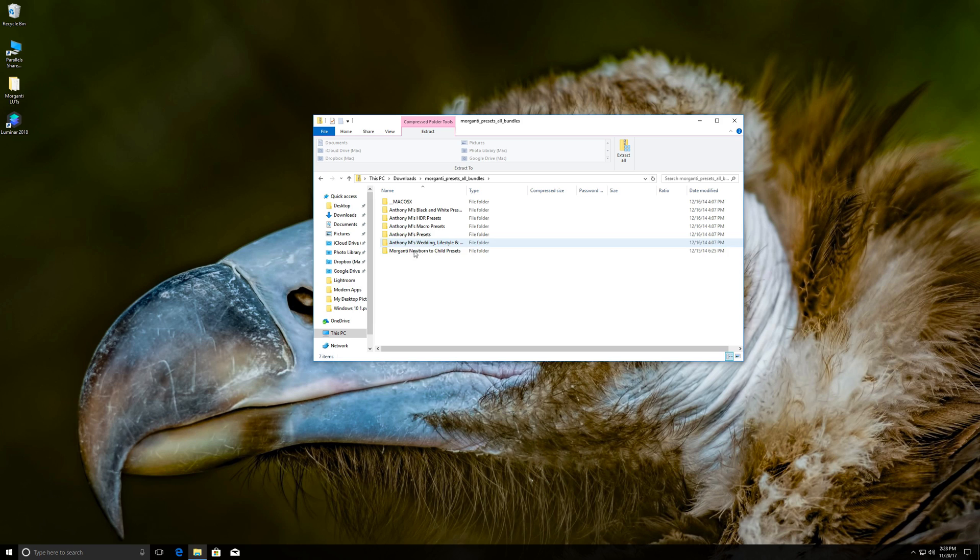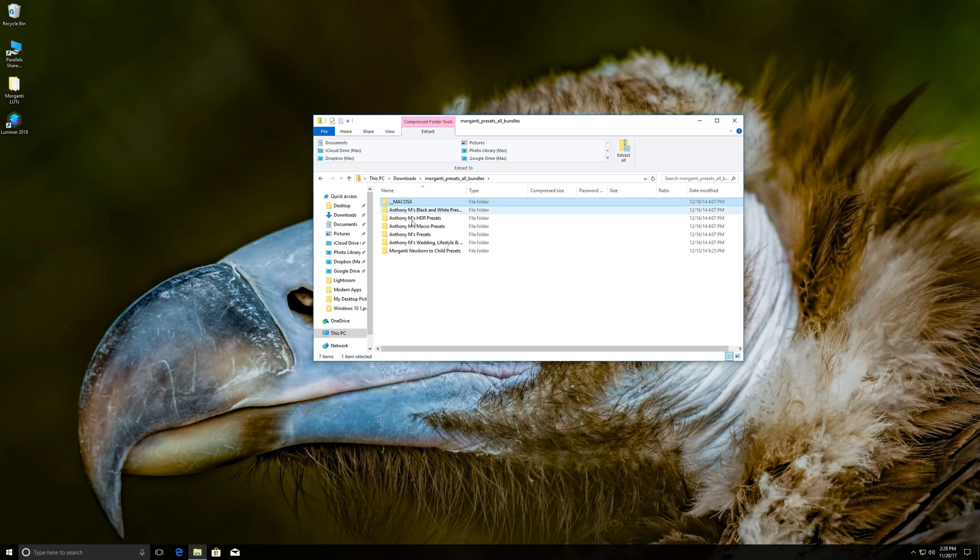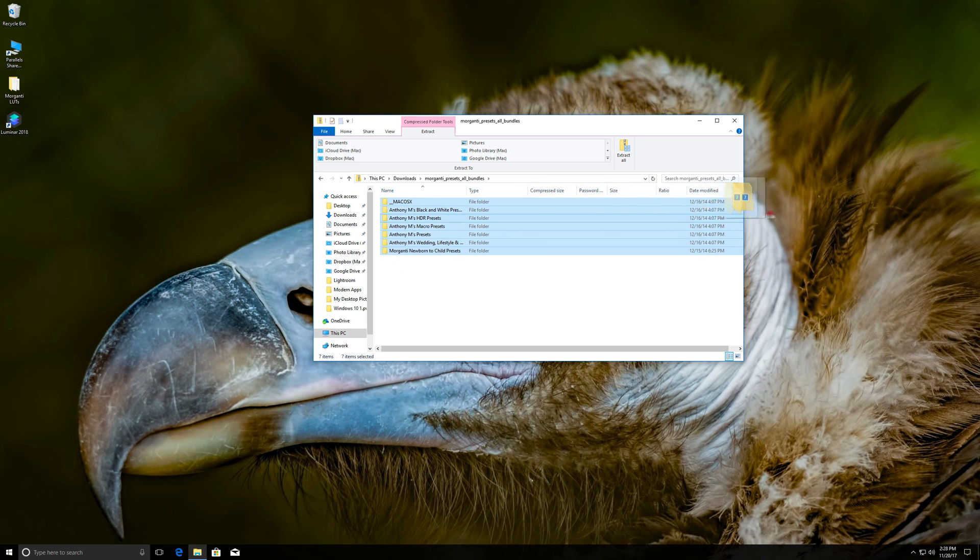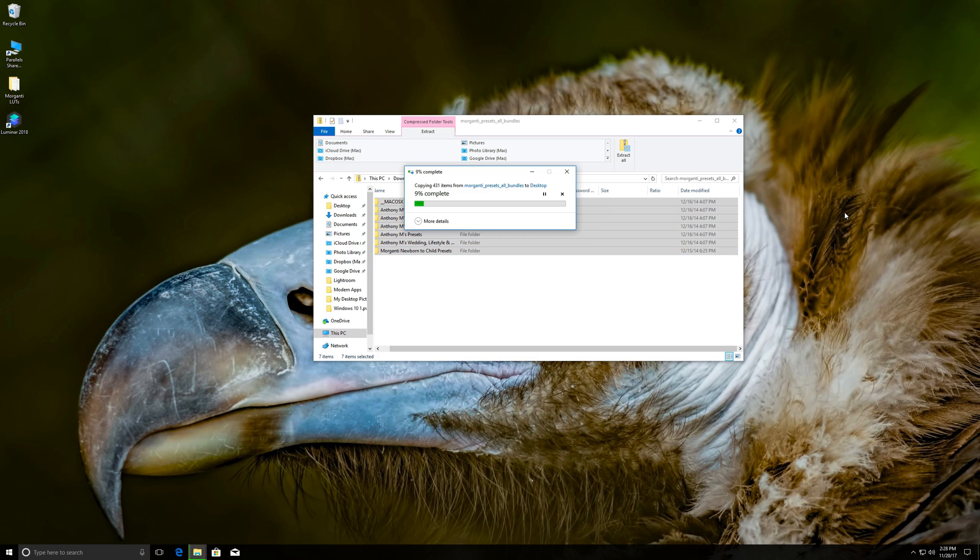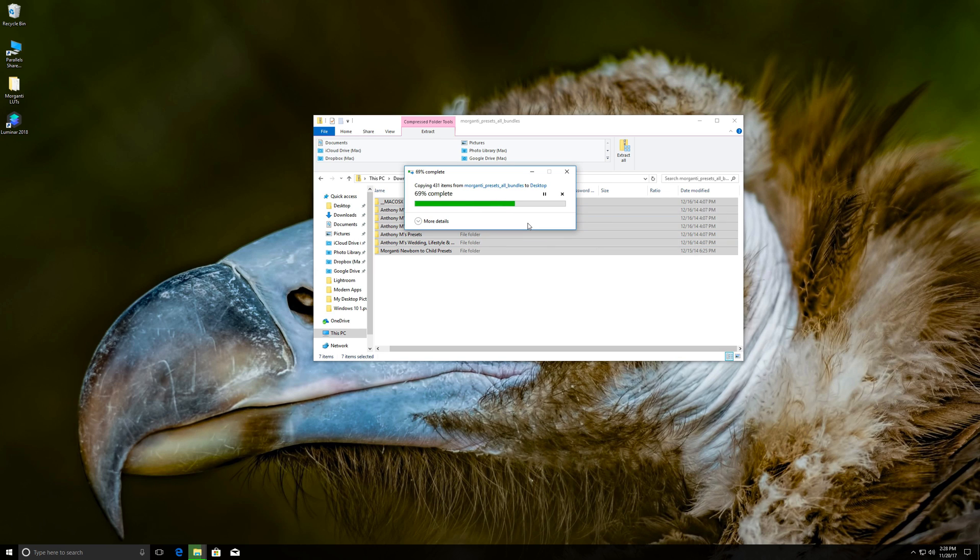What you should do is select them all. First click on the first one. Then hold your shift key down and click on the last one. That way they're all selected. And then simply take those and drag those out to your desktop. And you can see that it's unzipping the file and it's putting them on the desktop. And it's just going to take a little while.